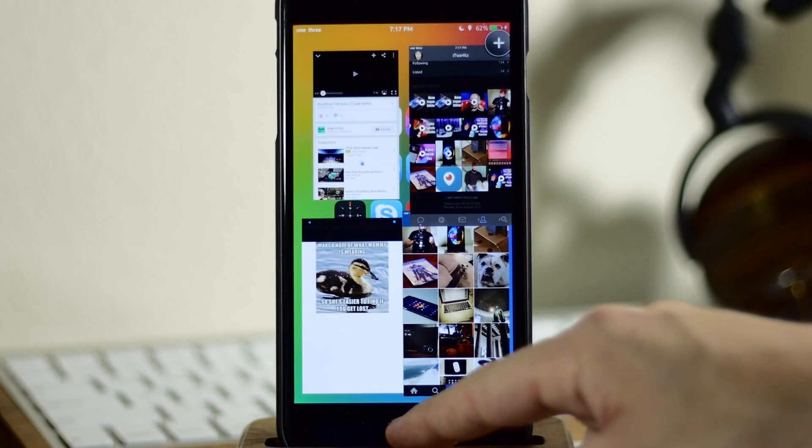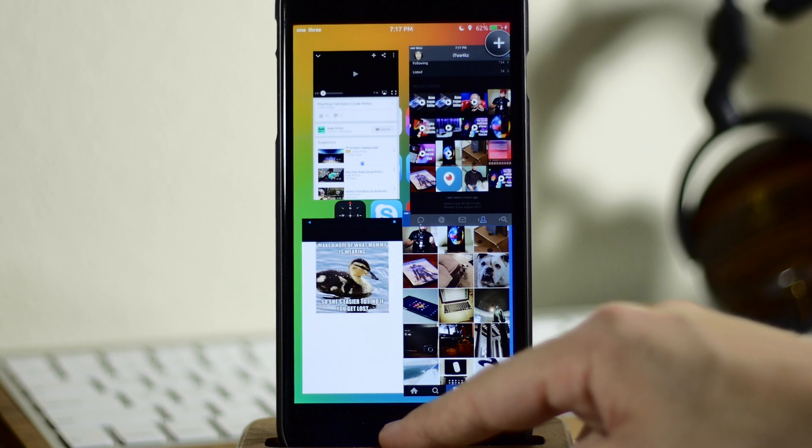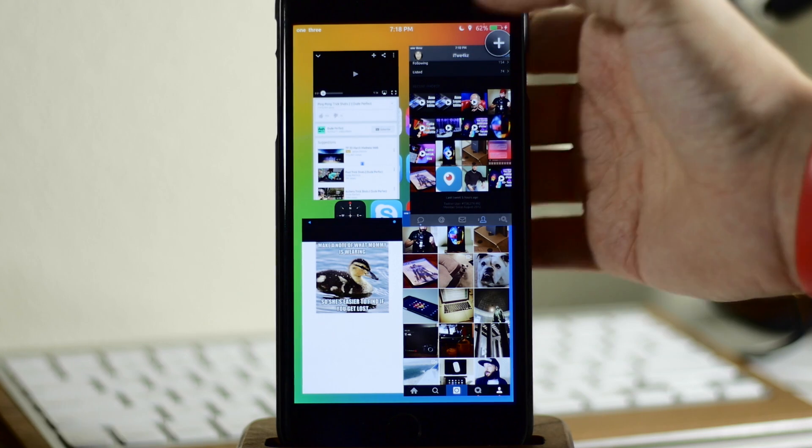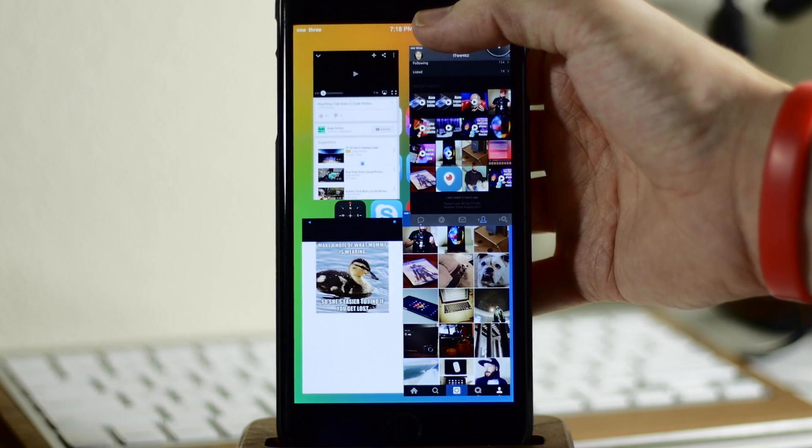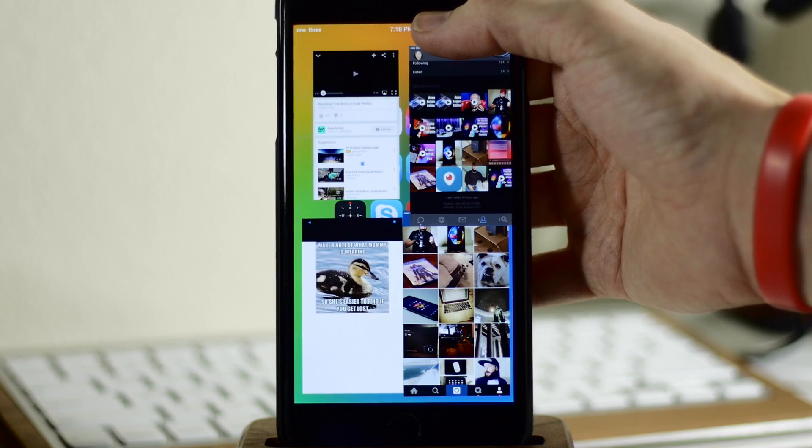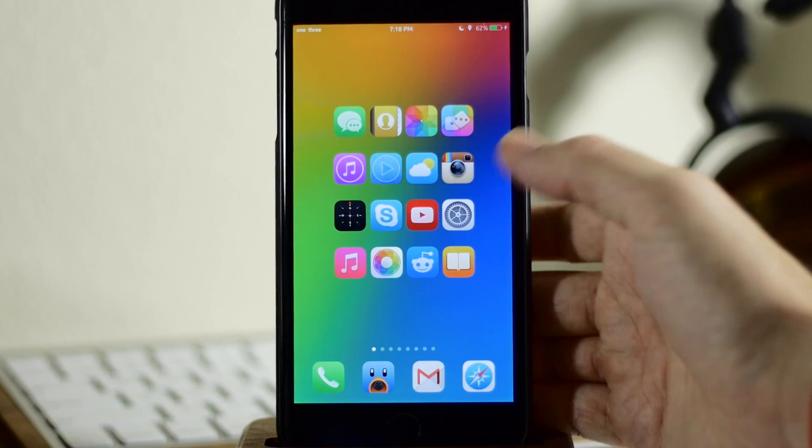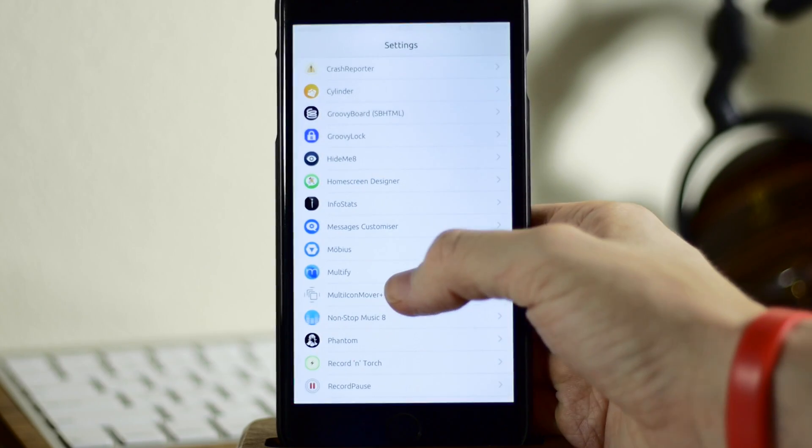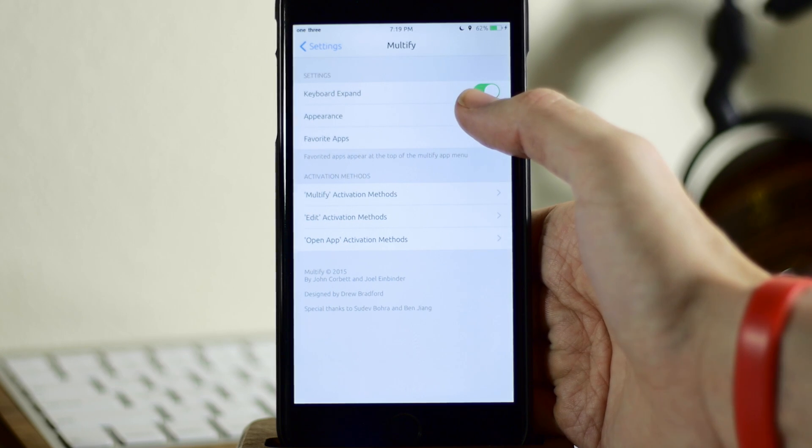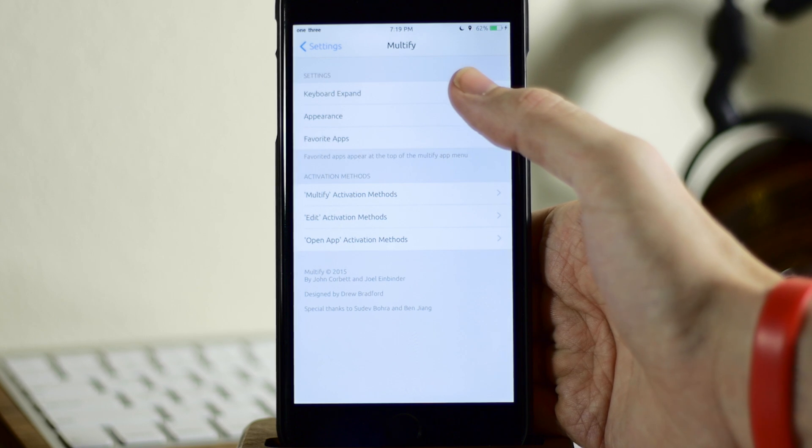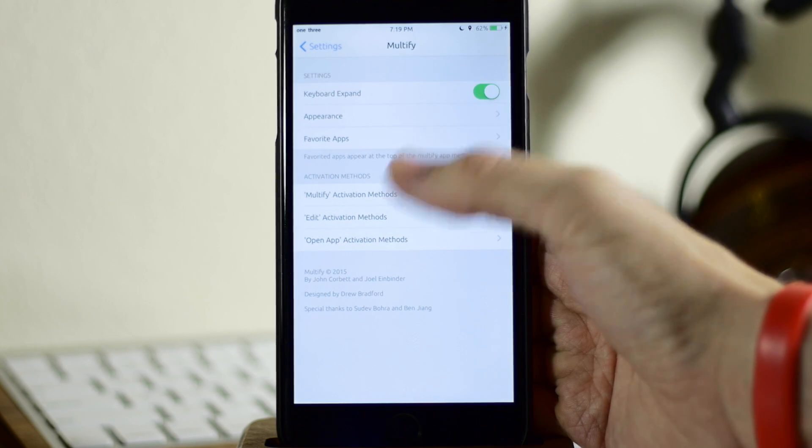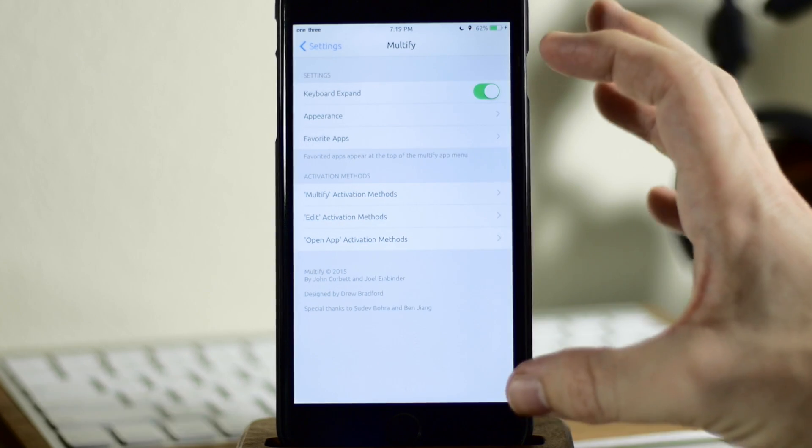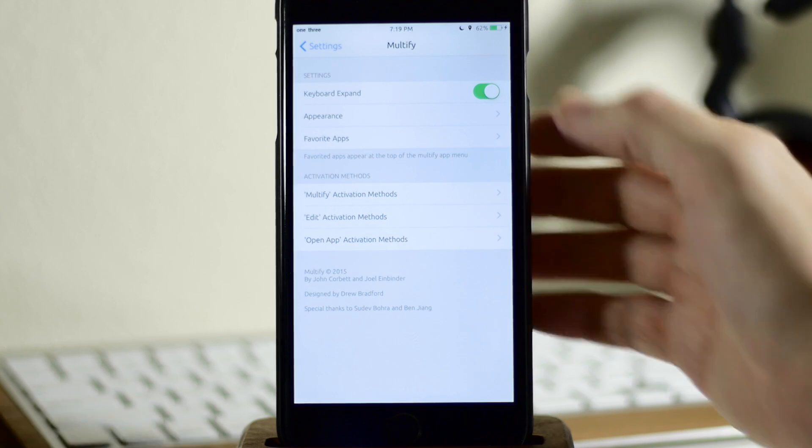Now you can see right here, if we go into our settings, let's go ahead and hide this. And the way to do that is you just use the activator gesture that you would use to bring it up. So mine's just a tap and hold of the status bar. So let's go into settings here and open up Multify and then right up here at the top, we have a toggle for keyboard expand. Now what this does is give you the ability to type in applications at full screen, even when they're shrunk down.